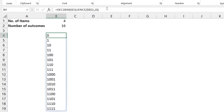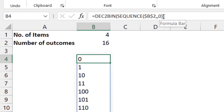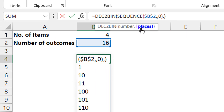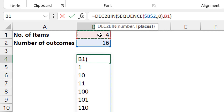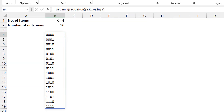There's another challenge: I'm trying to get four digits so I can spill them from left to right. The easiest solution is to use DEC2BIN's second argument — 'places' — which tells you how many digits you want returned for the binary number. I'm going to tie it to the cell containing the number of items, so if I have four items I get four digits. I press Enter and now I have what I want.